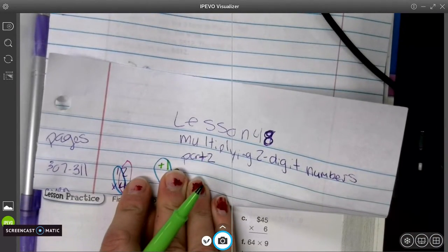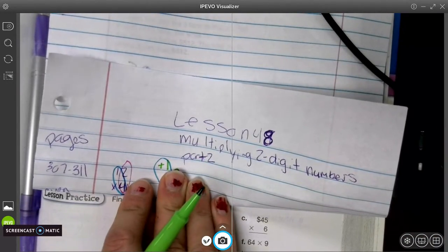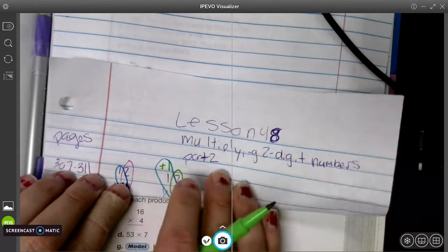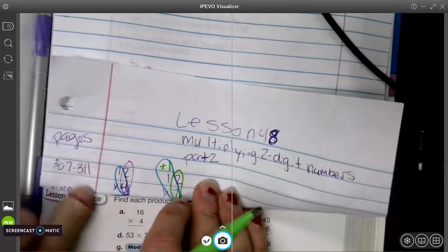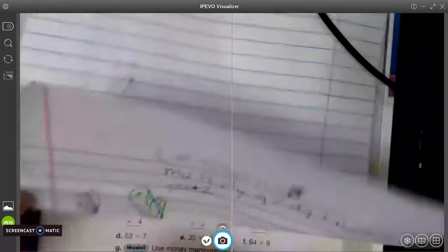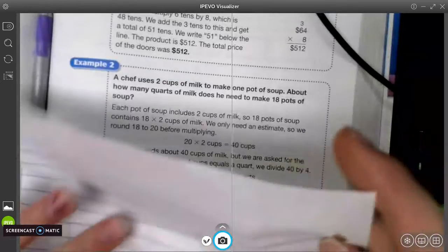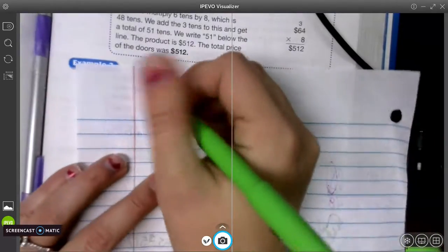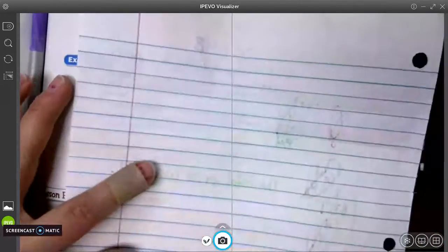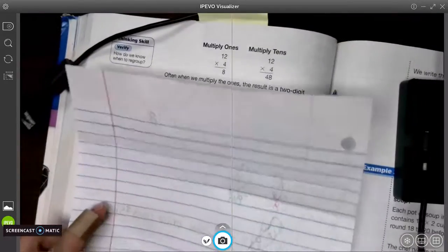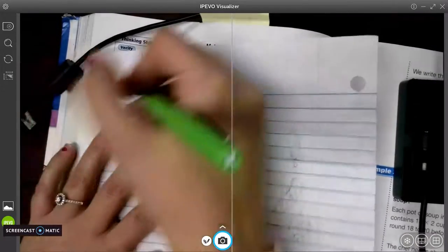So we are going to be multiplying two-digit numbers once again. Okay, so I am redoing this video, so I'm going to flip to the back. I'm just going to go ahead and do one of the examples from the book.